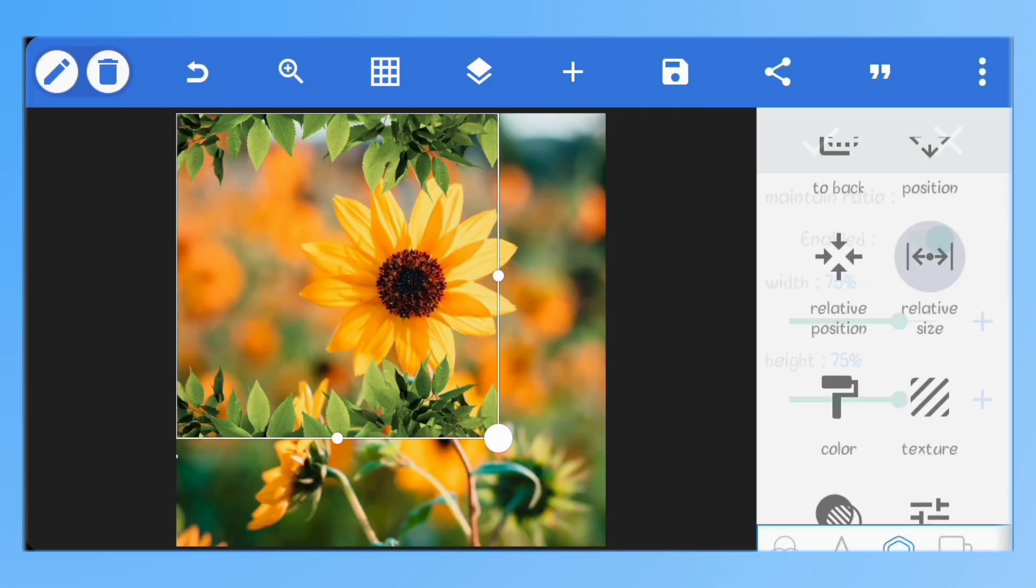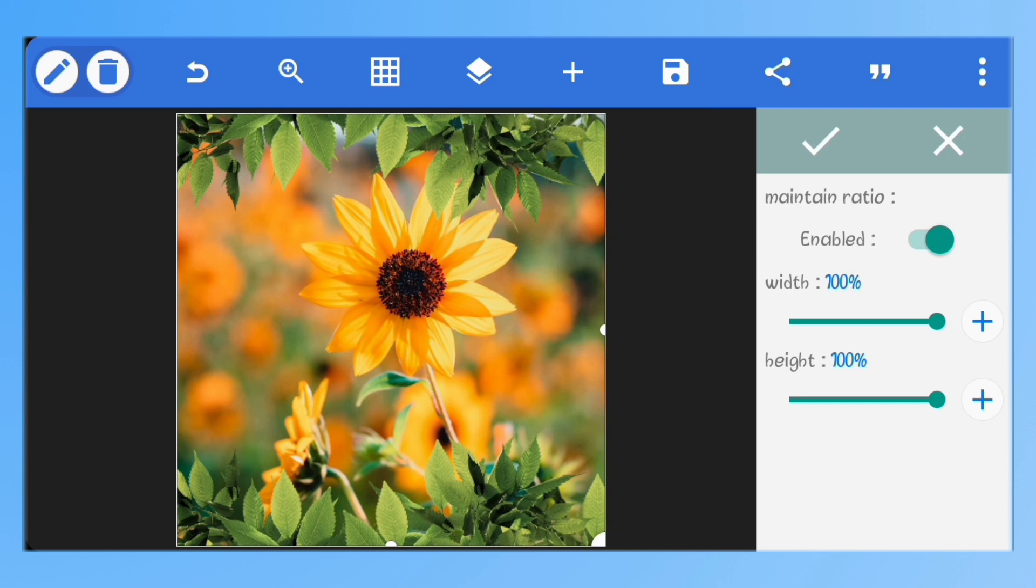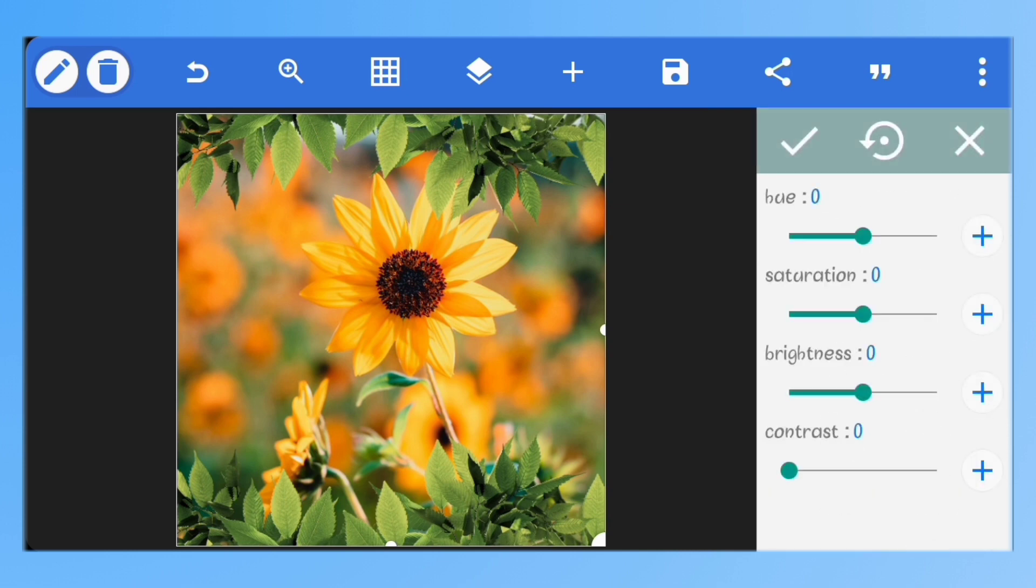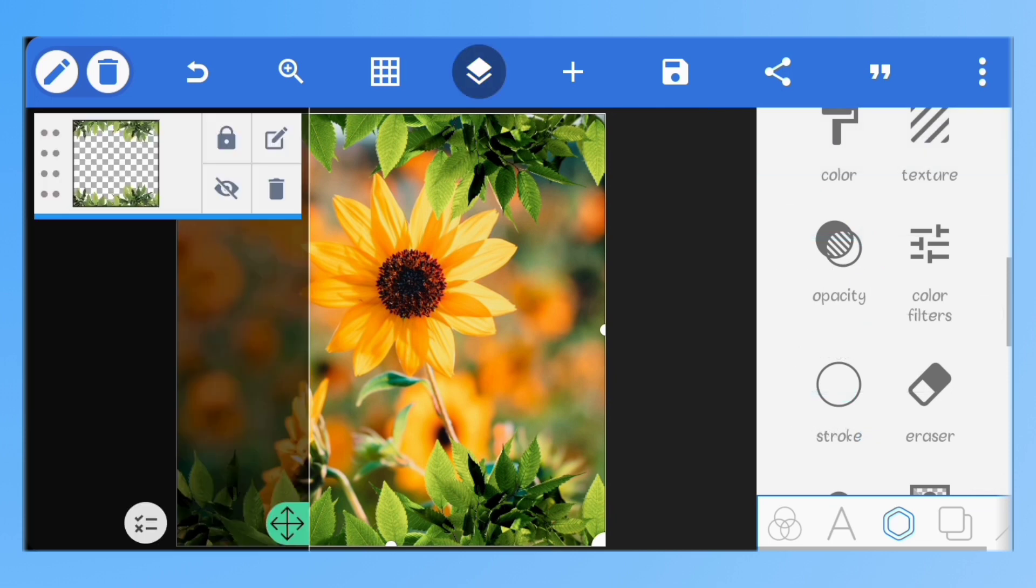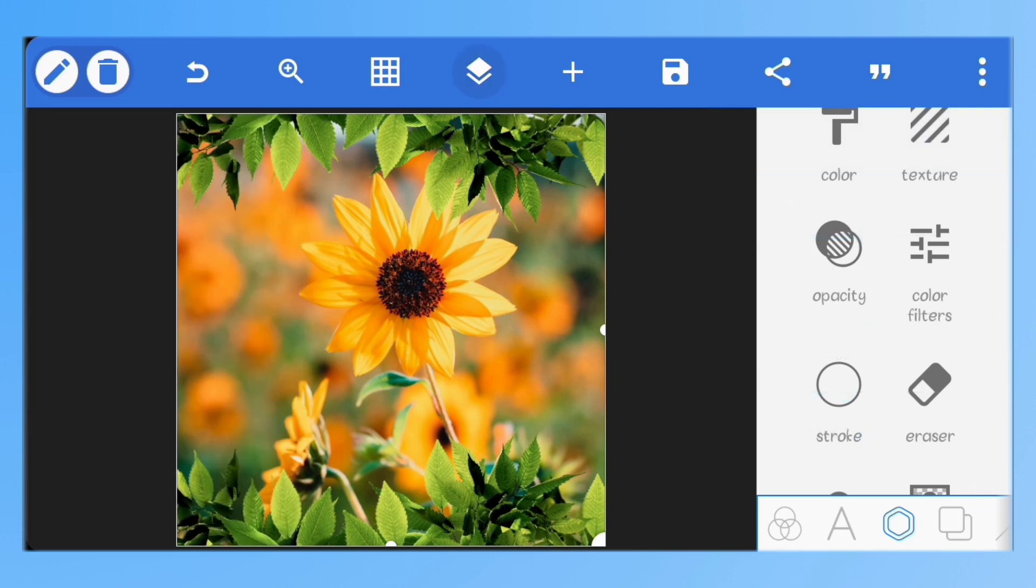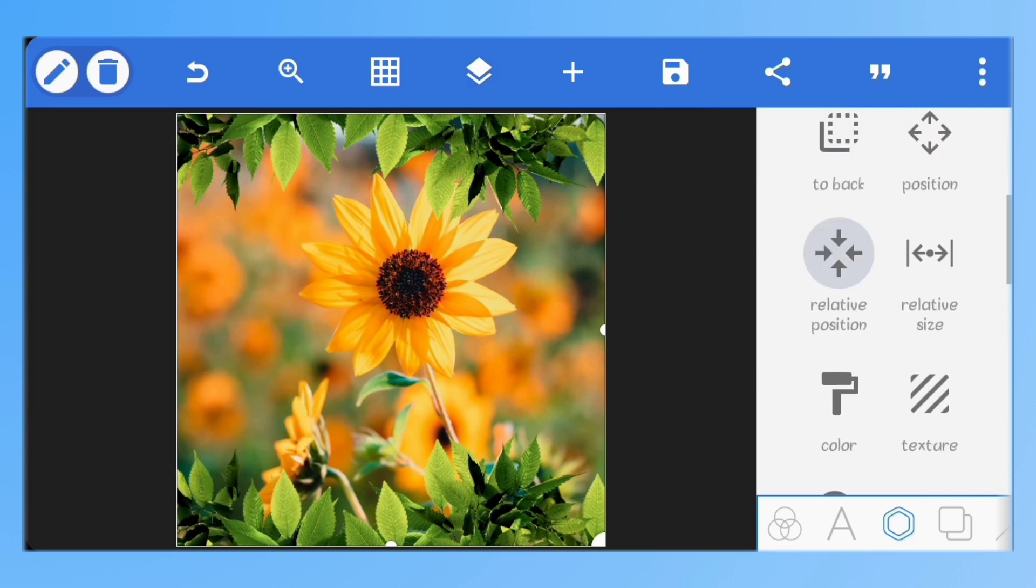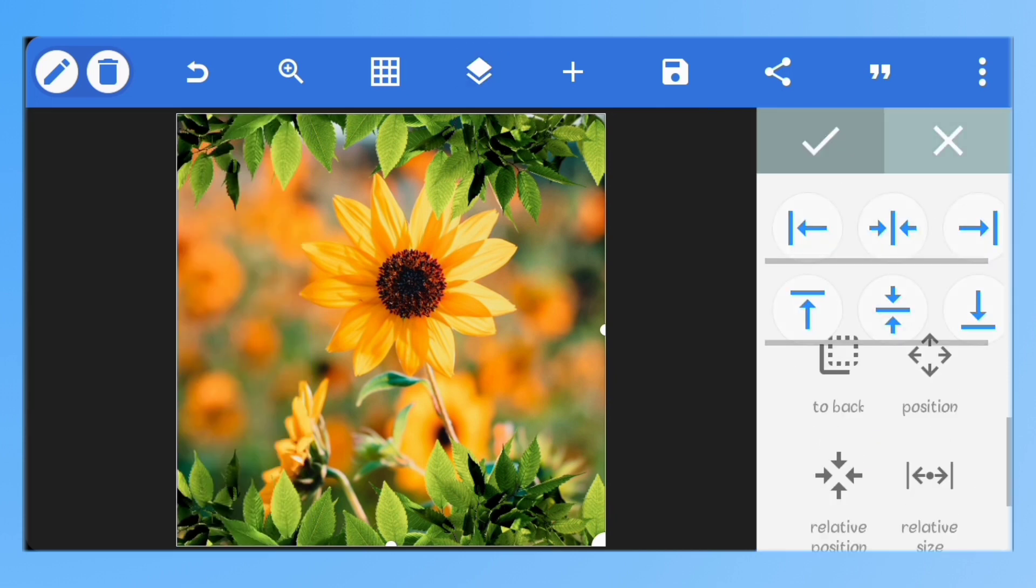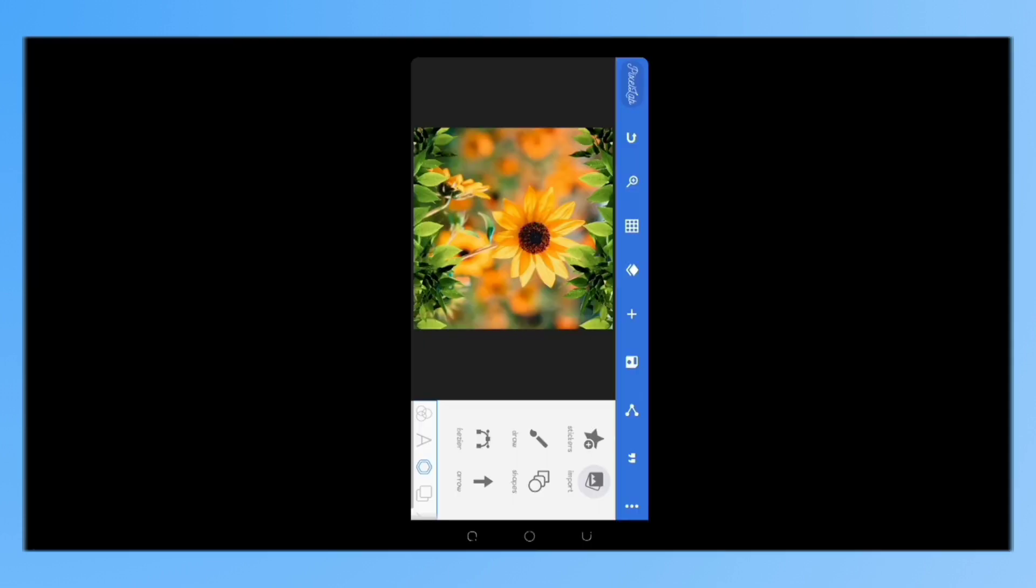Increase the size of the image to cover the full screen. Go to color filters and set the brightness to minus 23 and the contrast to 22 to lighten up the image a bit. Make sure it's centered. I'll import another image.